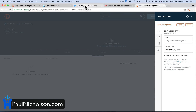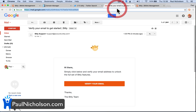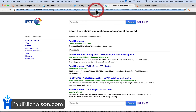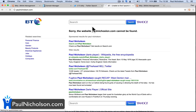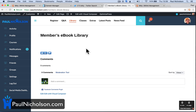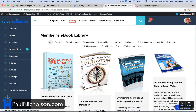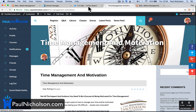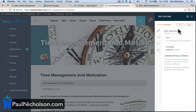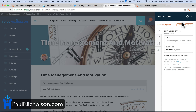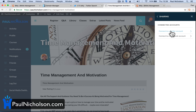So if I go to paulnicholson.com and pick out — say I've got some e-books in the membership section — if I go to time management and motivation, the URL is quite long. So I click on the Bitly link. You can actually click share. So share — to Twitter. You can connect your Twitter account.